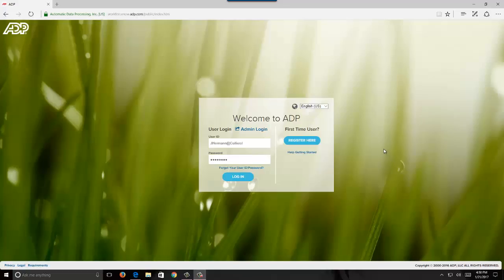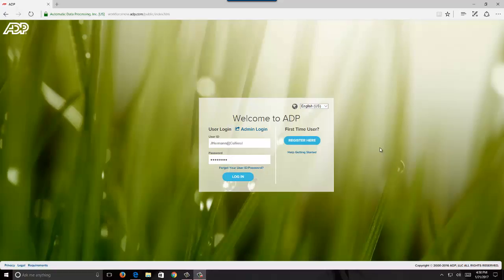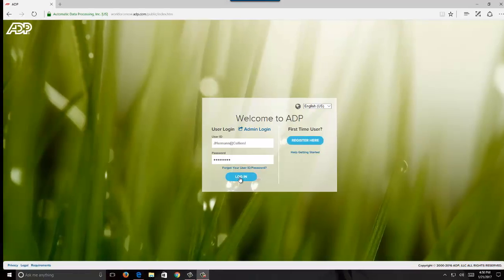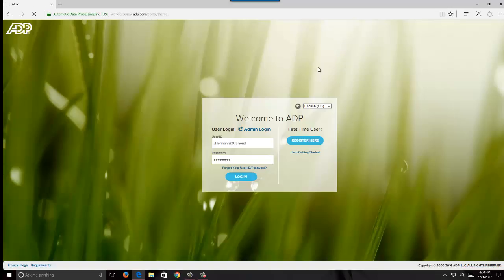Welcome to ADP's main web page. This is the main page for WorkforceNow, ADP.com. There are different ones, so make sure you go to the right one for your company. I'm going to go ahead and log in here and we'll let it load up and go to the main page.